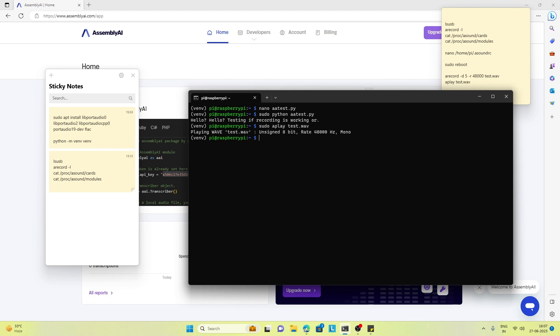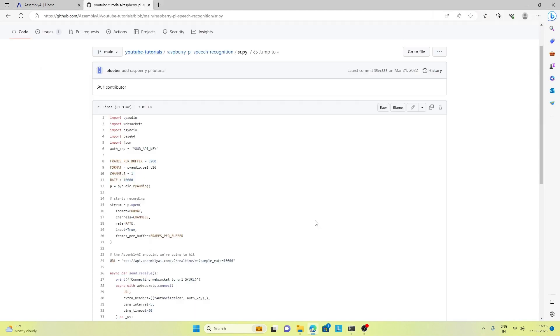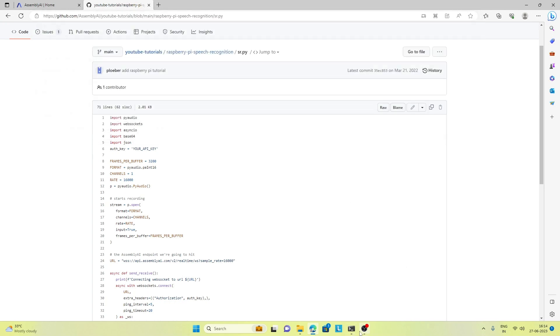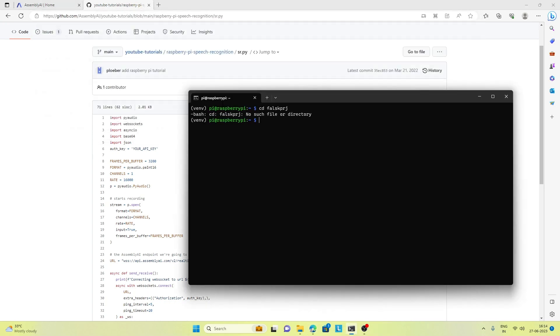Now we can go ahead and check the real-time speech to text. Next we will use this real-time async IO and WebSocket code to make the real-time speech recognition work. I will put the link of this code in the video description, and I already have this code here.